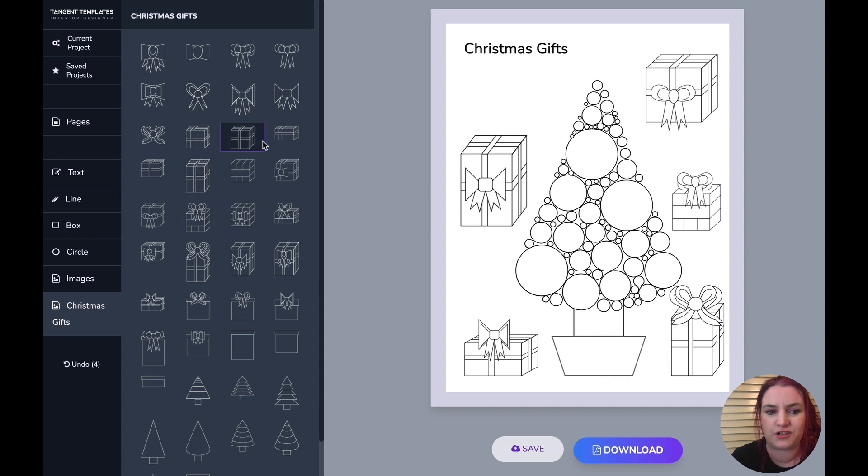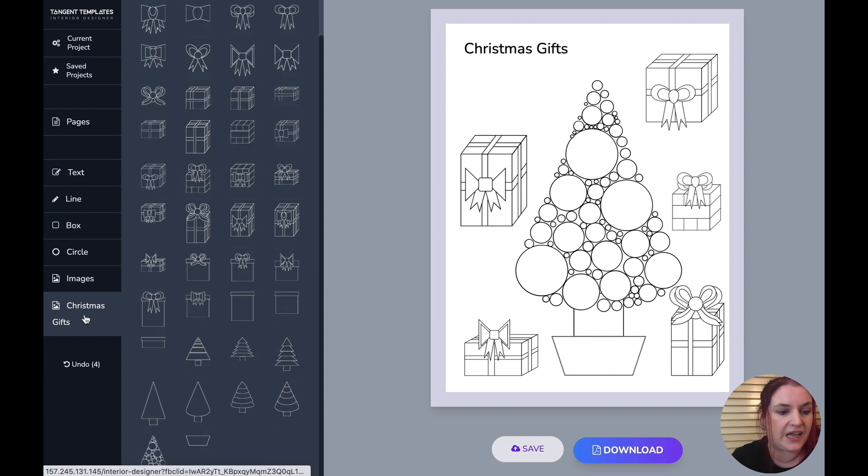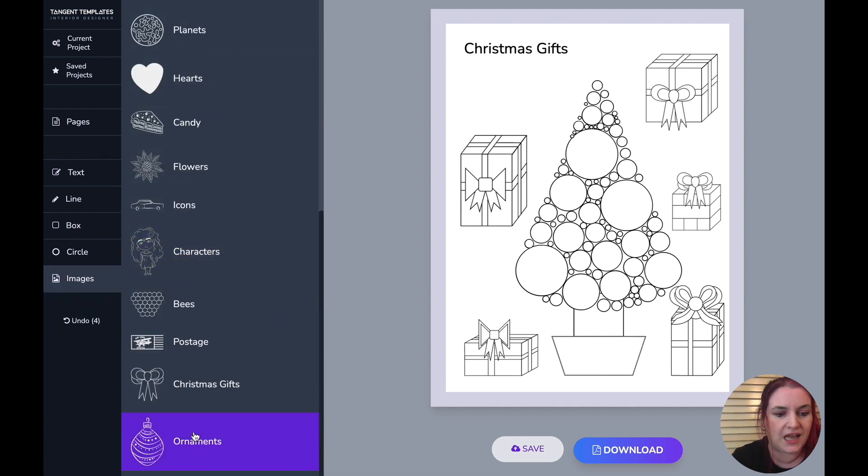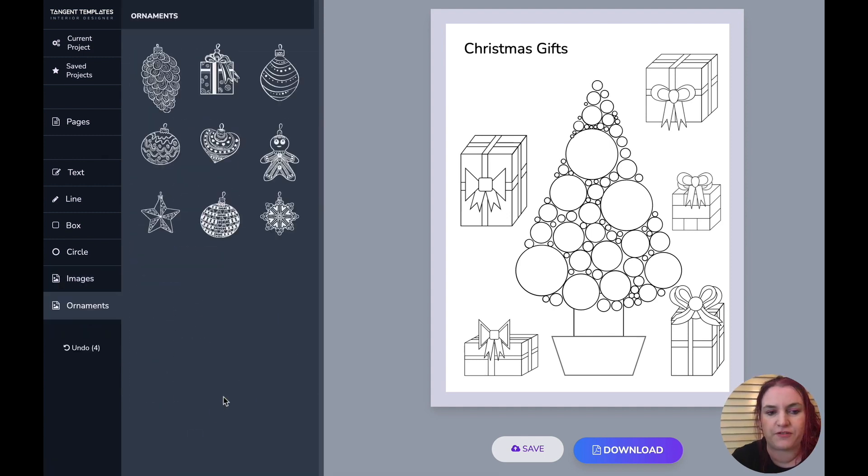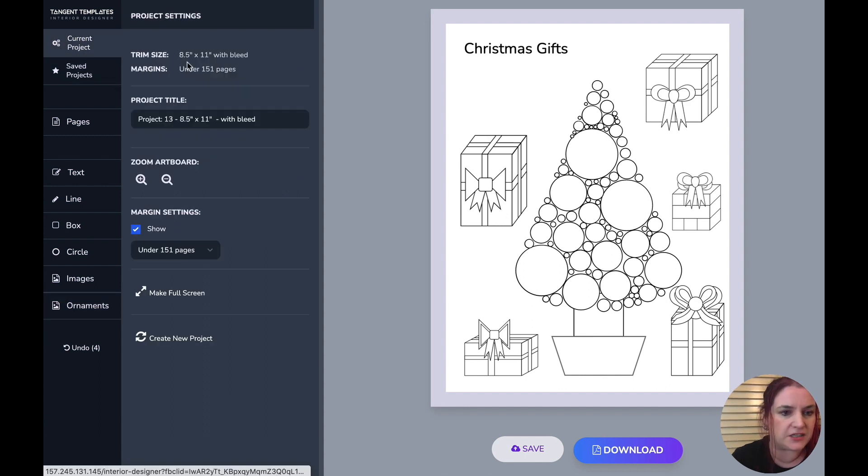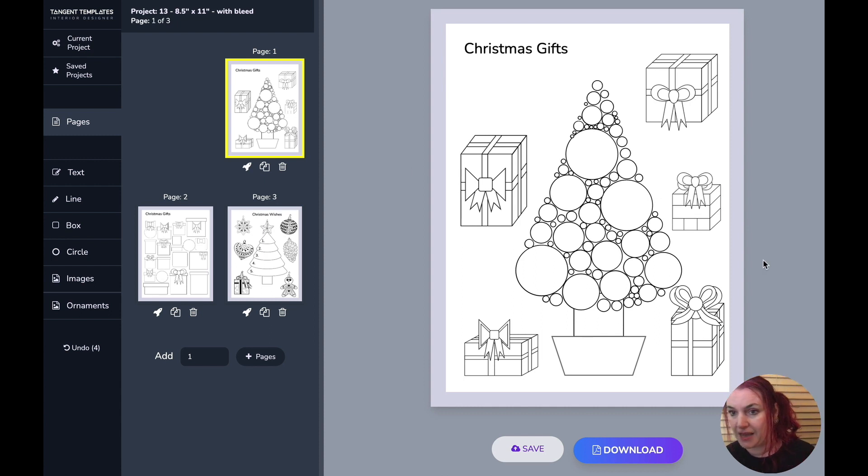You've got Christmas gifts and ornaments. So let's have a quick look at the images. Loads of Christmas gifts here and some pretty Christmas trees. And also, if I go back to images, we added some very beautiful ornaments as well.